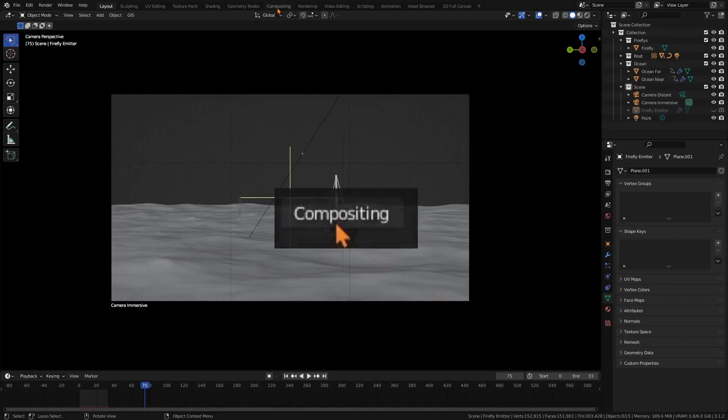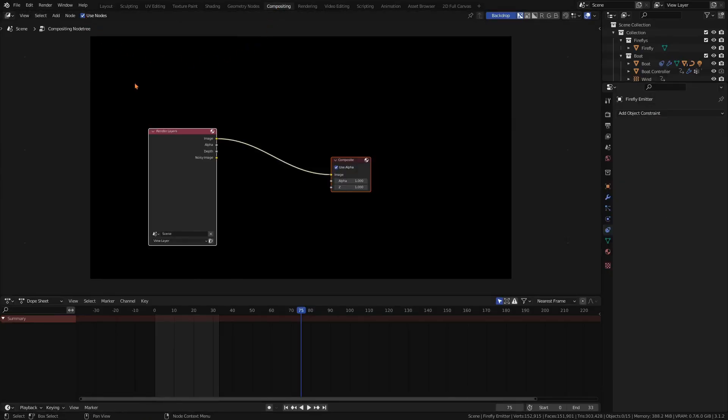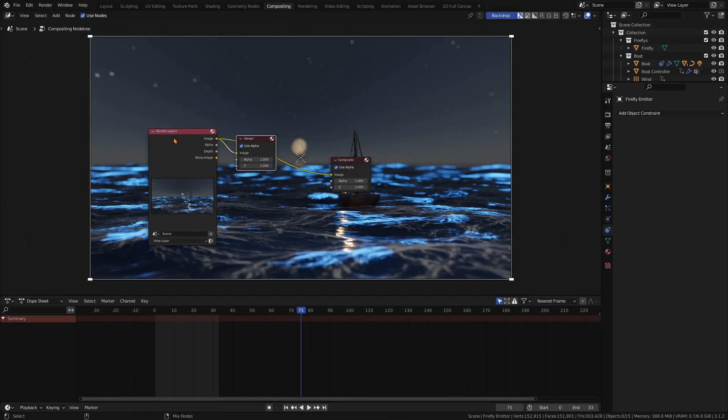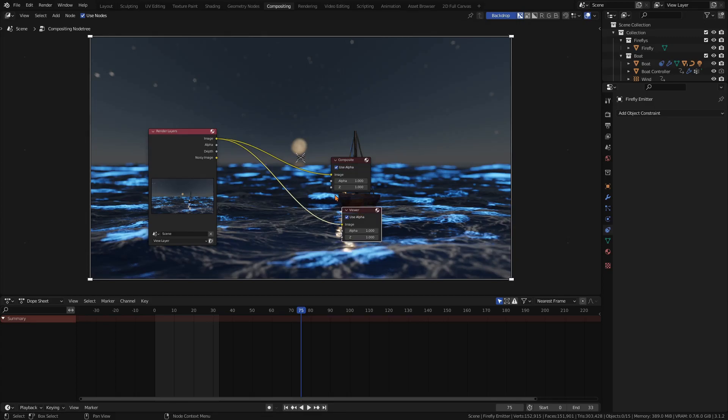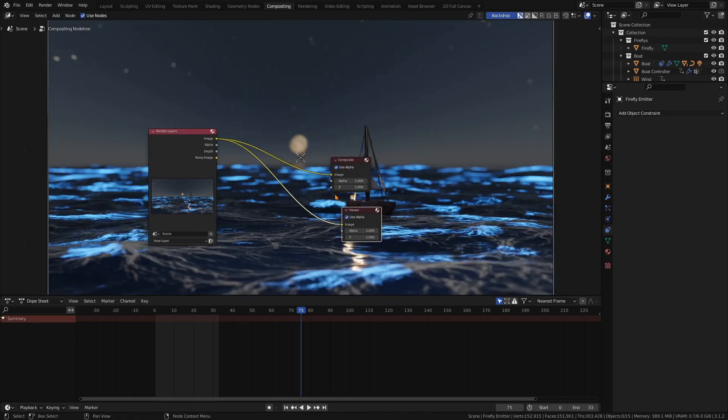When you've rendered the image, switch to the compositor. Check use nodes and press ctrl shift left click on the render layer and you will get a view node to see your final result.